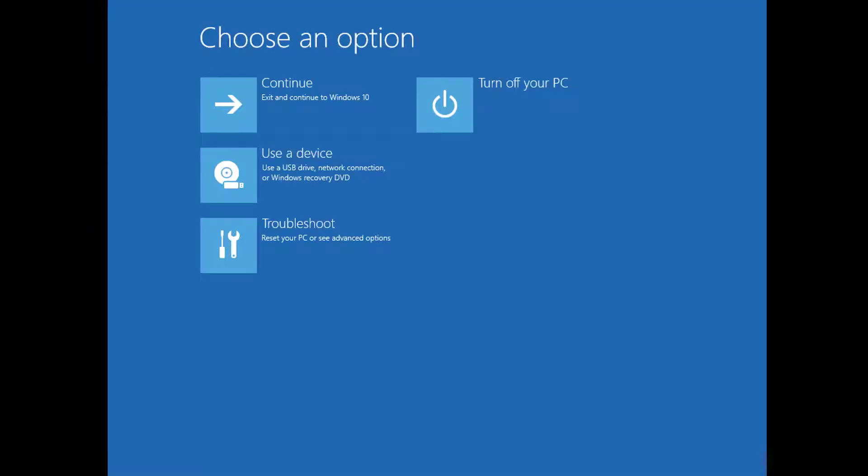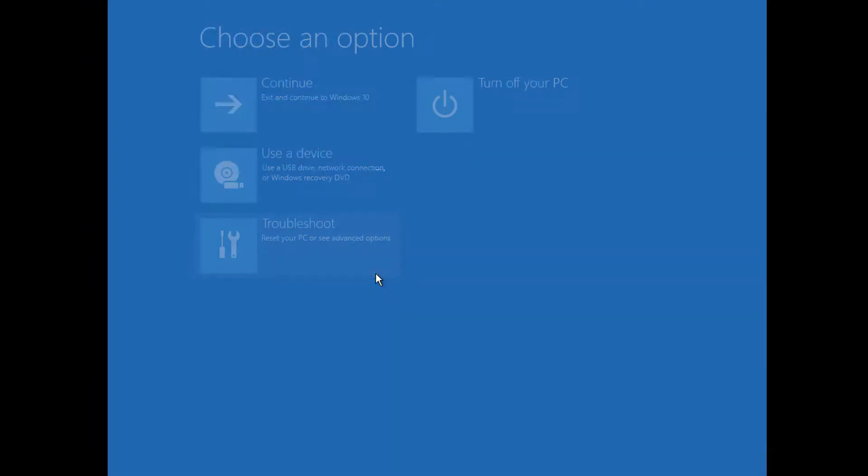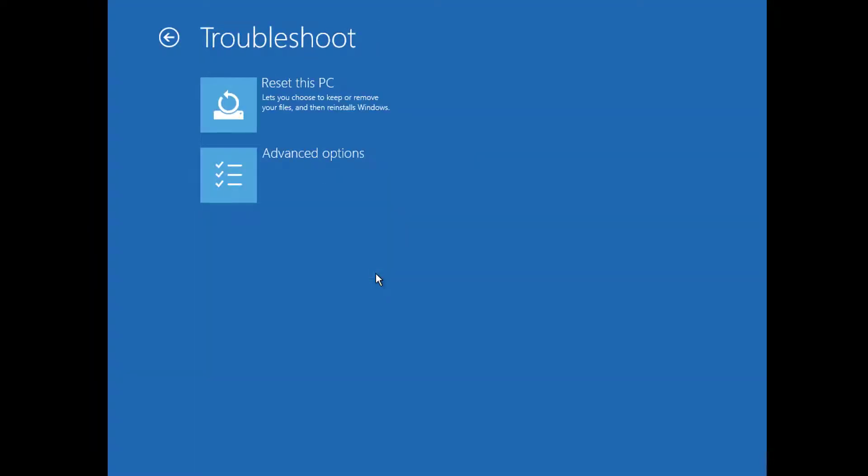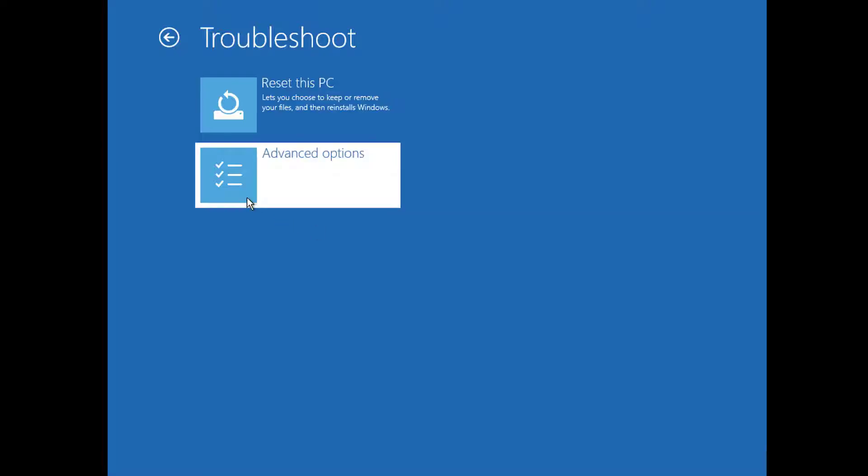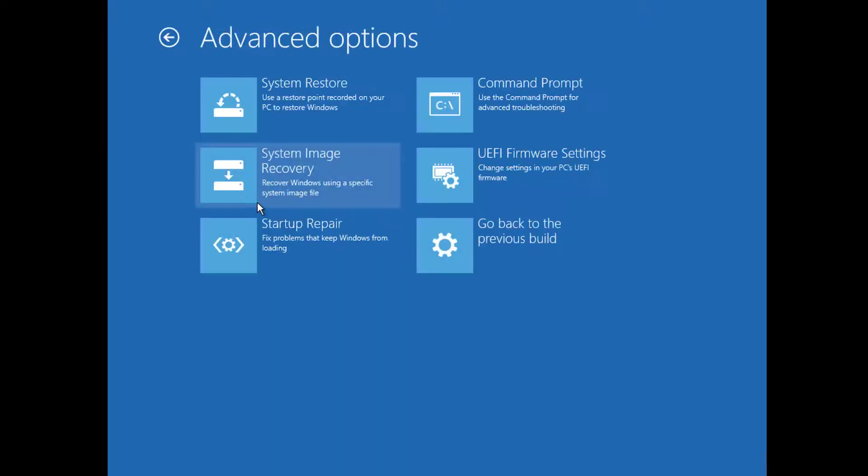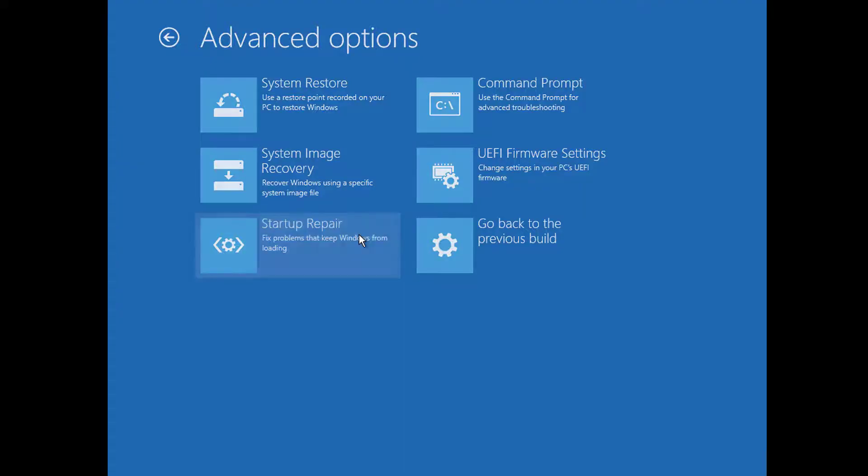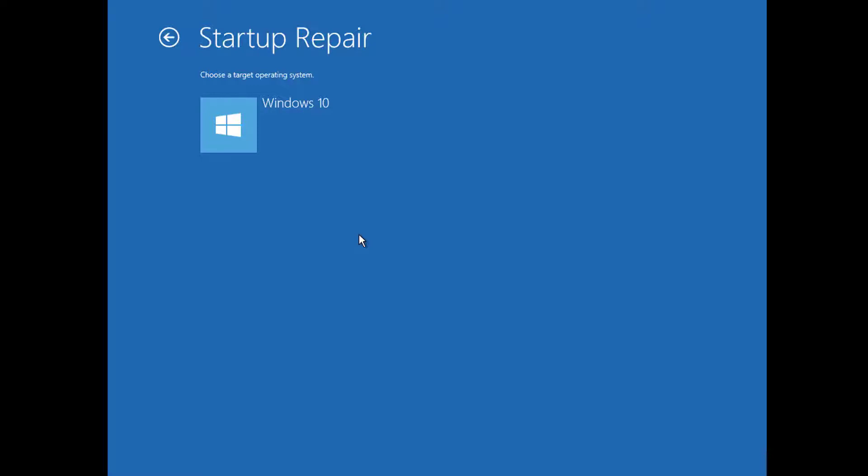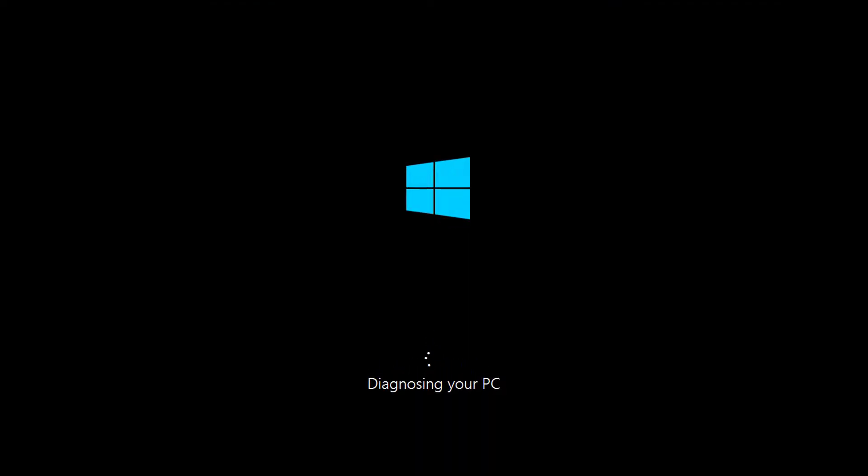Then click on Troubleshoot, then Advanced options. Now several useful options for an unbootable system are available. Normally, it is suggested to try Startup Repair first because it will automatically diagnose the system and try to fix any issues detected.